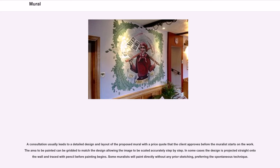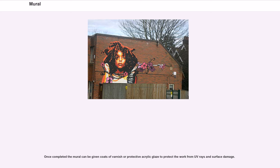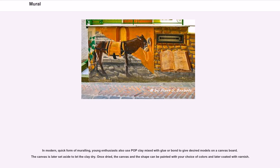Some muralists will paint directly without any prior sketching, preferring the spontaneous technique. Once completed, the mural can be given coats of varnish or protective acrylic glaze to protect the work from UV rays and surface damage. In a modern, quick form of muraling, young enthusiasts also use polymer clay mixed with glue or bond to give desired models on a canvas board. The canvas is later set aside to let the clay dry.